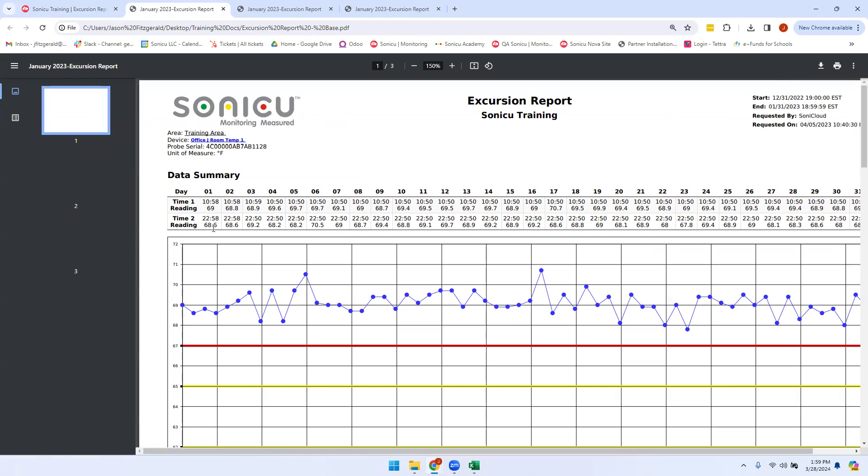Under the data summary, we will see your log time 1 and log time 2. This is your twice daily reading.